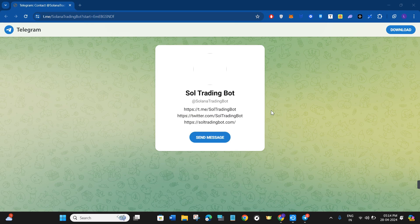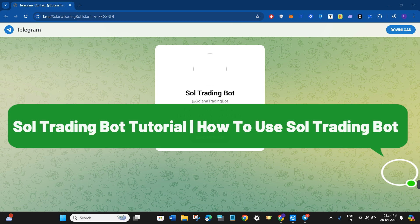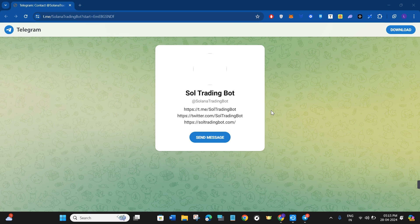Hello everyone, welcome back to the channel. In this video I'm going to give you a complete walkthrough of Sol Trading Bot. This will tell you how you can use Sol Trading Bot as a beginner, so make sure to watch the video carefully so that you don't miss any of the steps in this process.